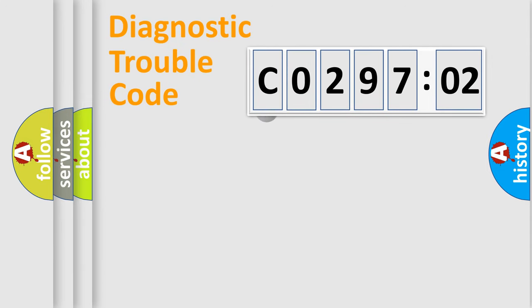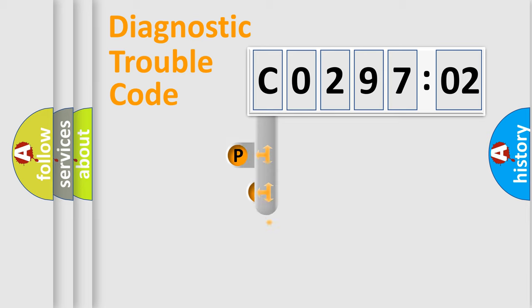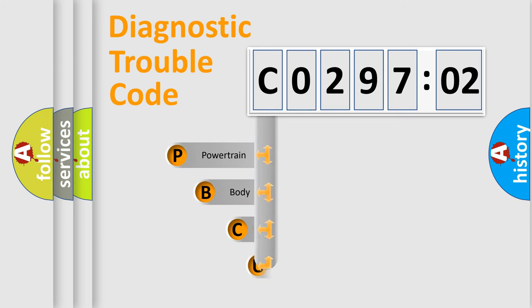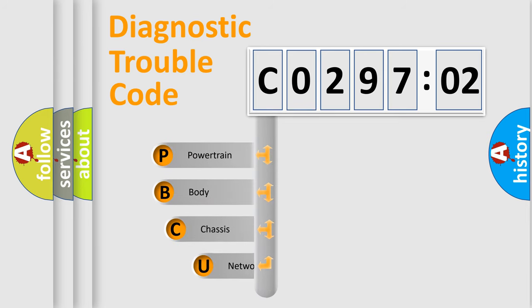First, let's look at the history of diagnostic fault code composition according to the OBD2 protocol, which is unified for all automakers since 2000.